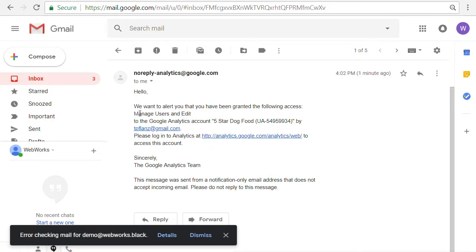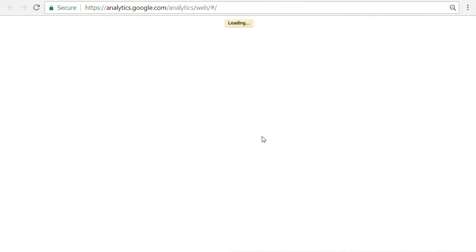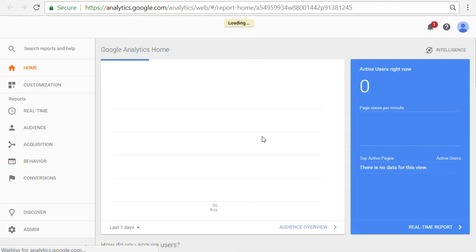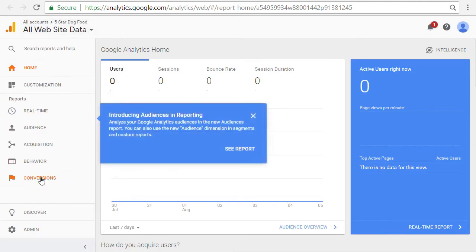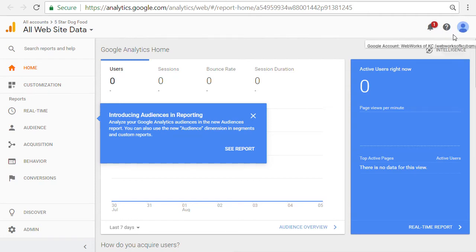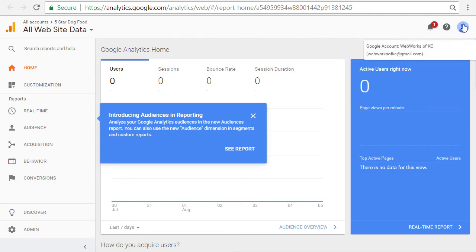So we see that yes, we have added the Google Analytics account. It was added by me. That's the account I logged in with initially at Google Analytics. And so I'm just going to go over there. And here I am logged in as my new user. As you can see, the account webworksofkc at gmail.com.